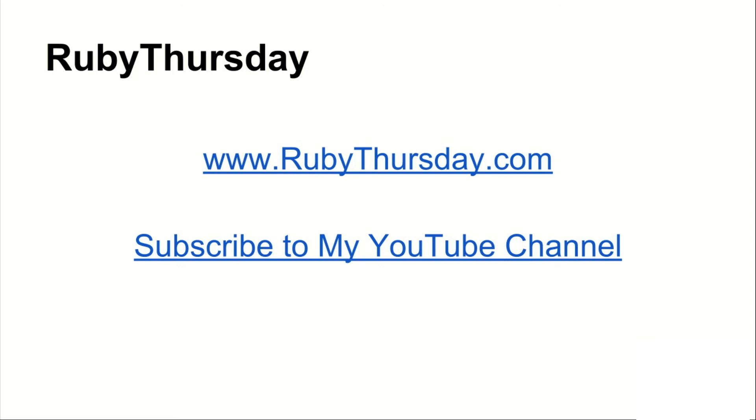You can get Ruby Thursday awesomeness in your inbox. You'll also receive access to my Get Launching mini series and Get Launching cheat sheet, which takes you through launching a new app.